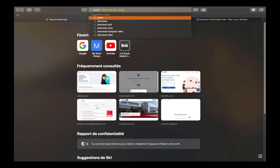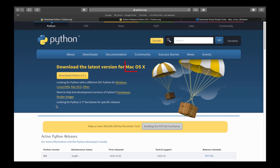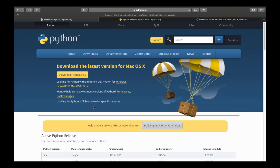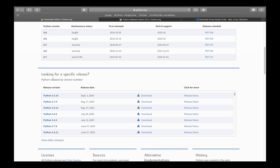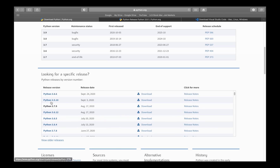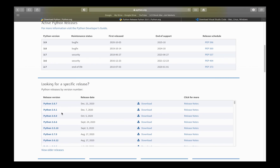First thing you need to do is to search for 'download Python'. As you can see, the computer recognizes your operating system and shows you the most recent version of Python available. You can also go down and look at all the versions available. Here we are looking for Python 3.9.1, which is the most recent version at the moment.